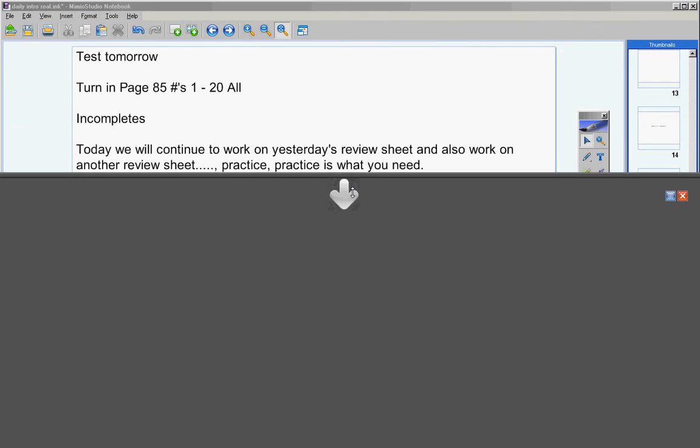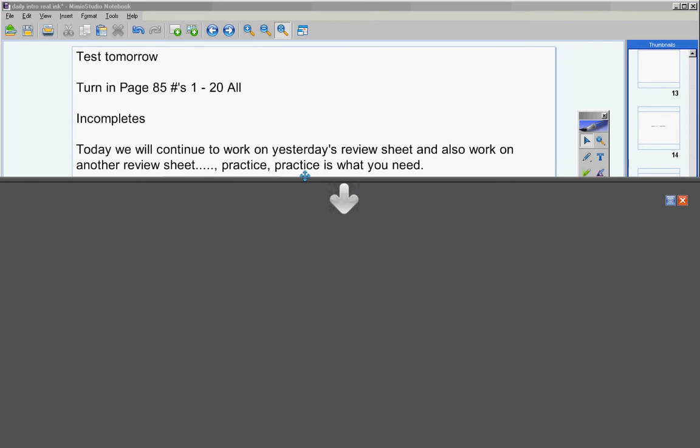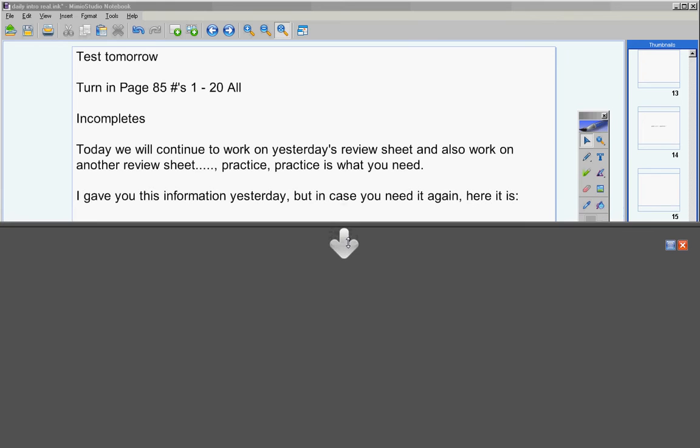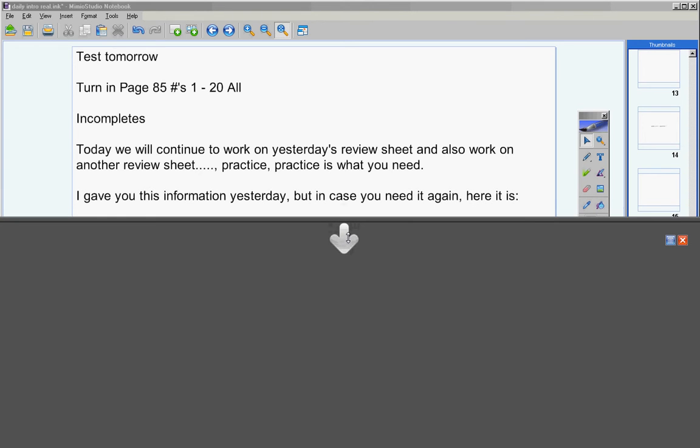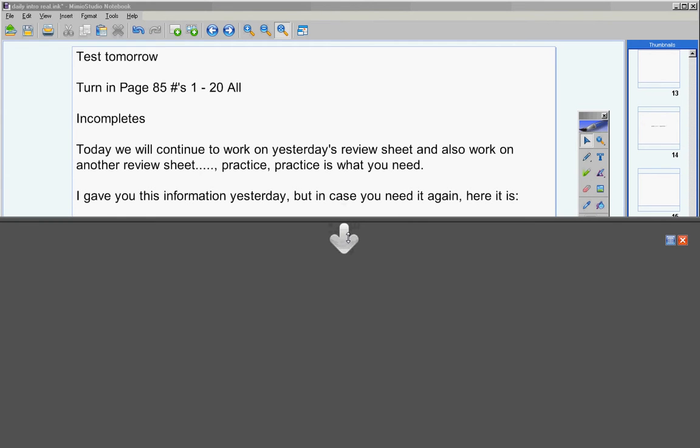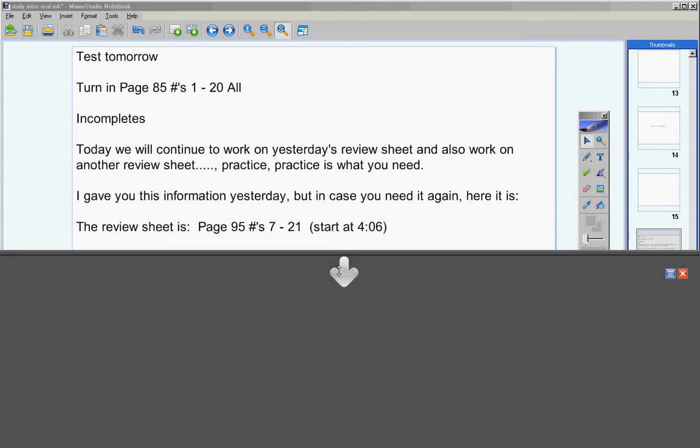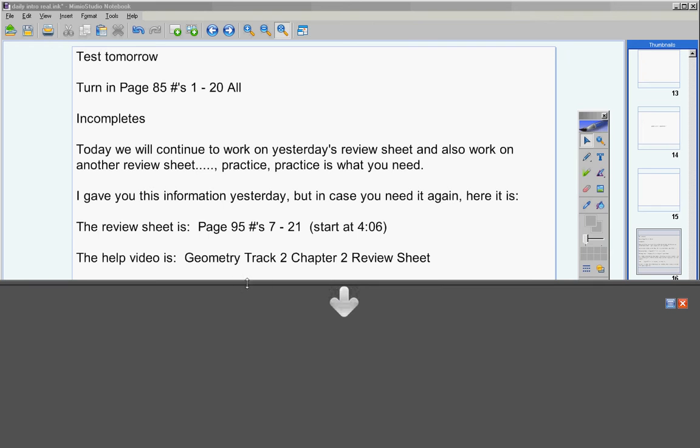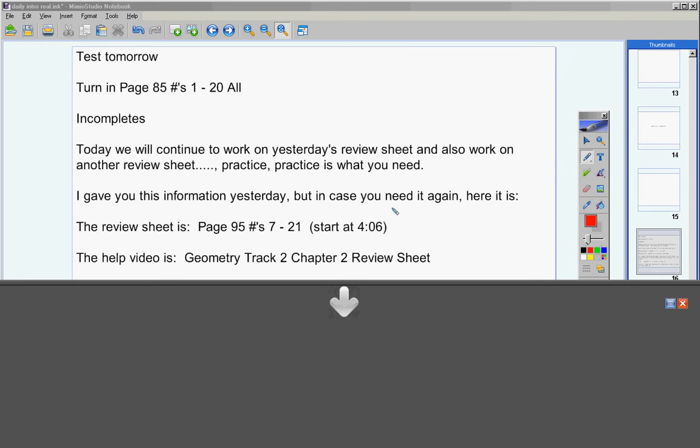Today we will continue to work on yesterday's review sheet and also work on another review sheet. I know you don't love that, but practice is what you need. I gave you this information yesterday, but in case you need it again, here it is. The review sheet is Page 95 #'s 7-21, start at 4:06. The help video is Geometry Track 2 Chapter 2 Review Sheet.